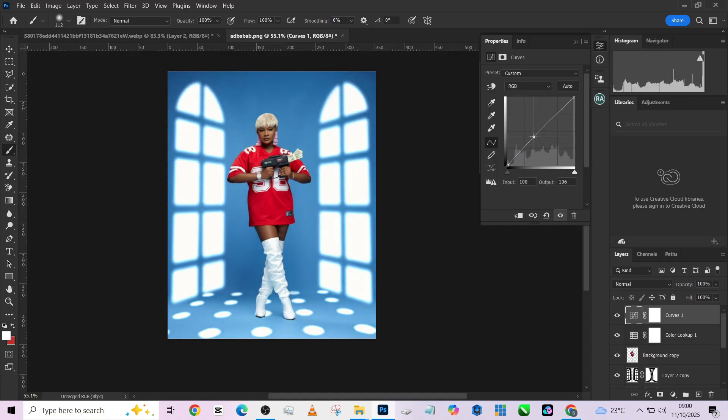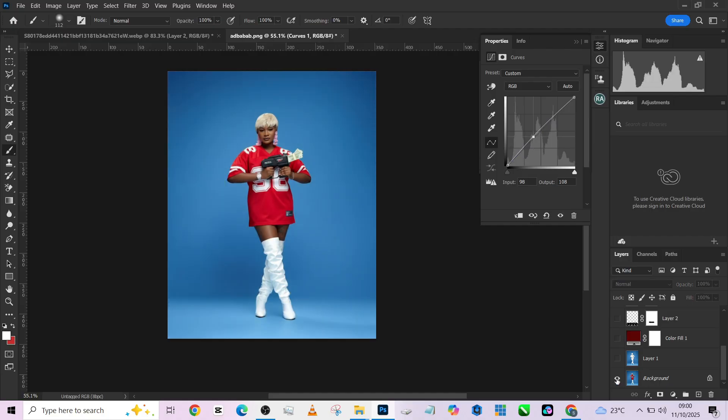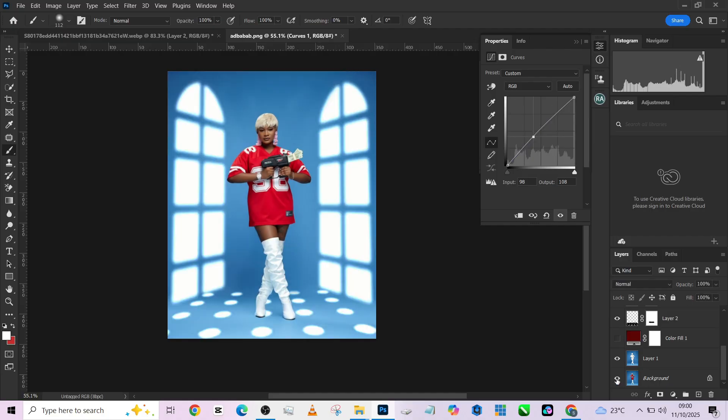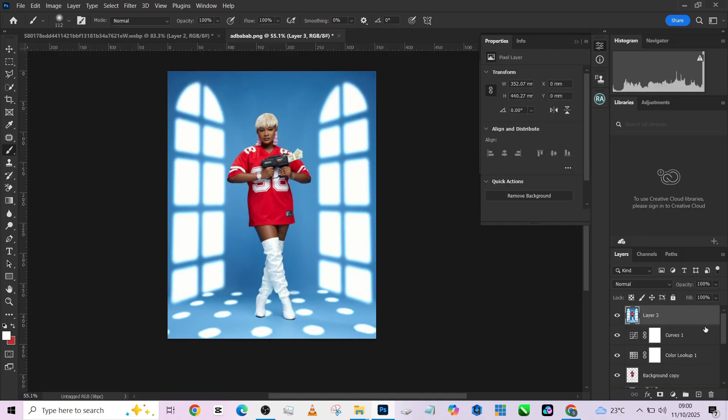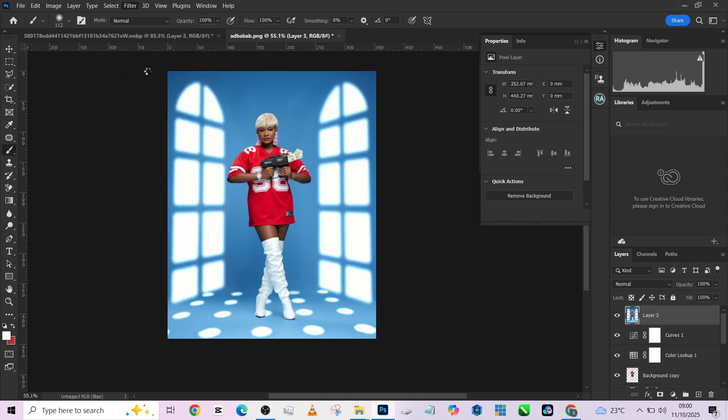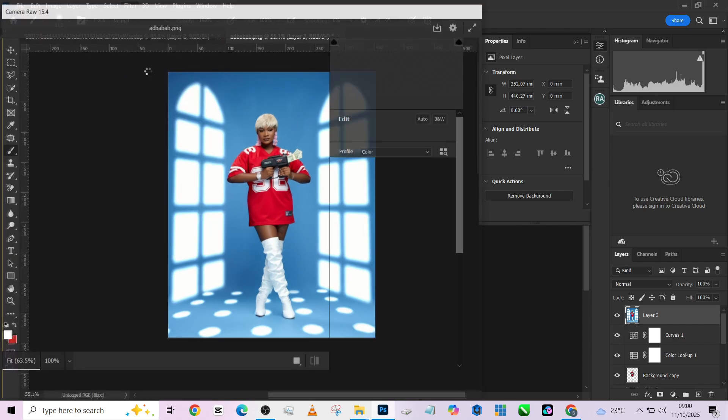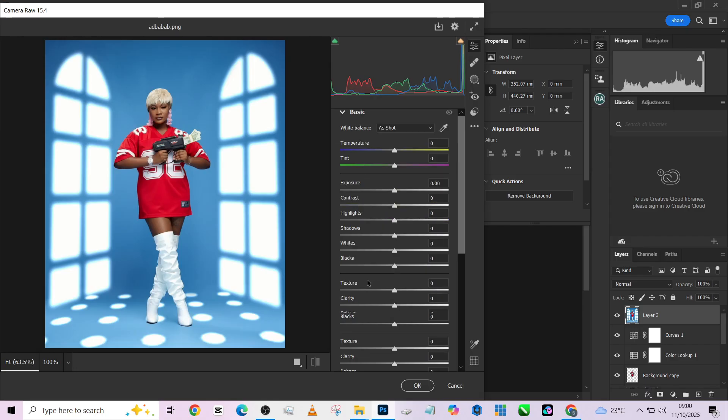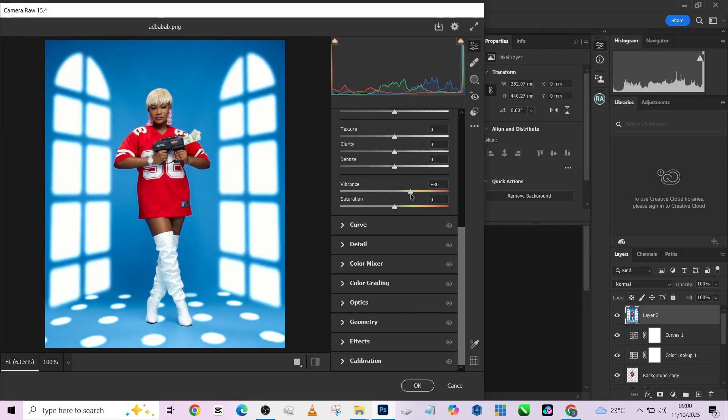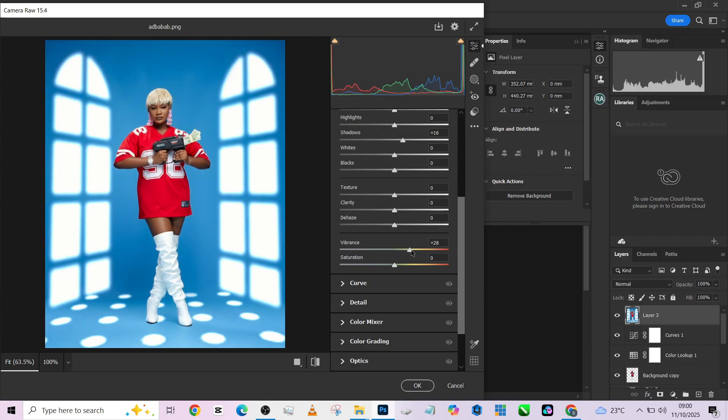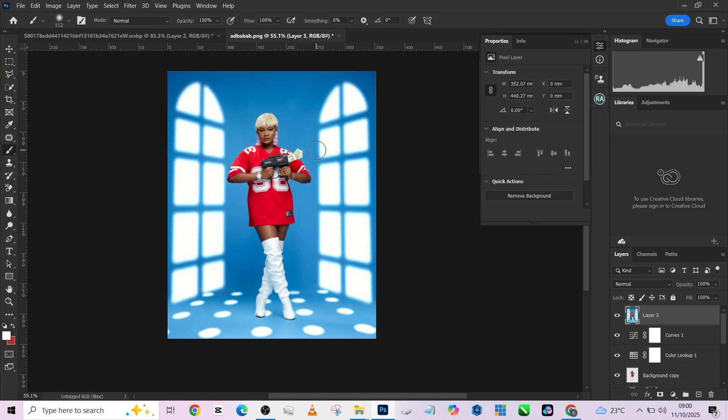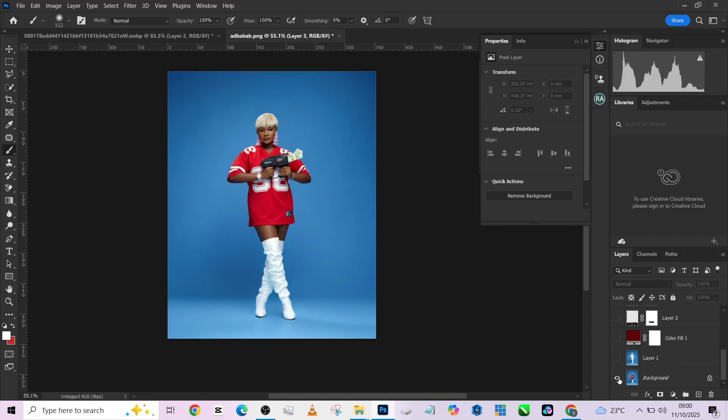This is the overall result. This is the before, this is the after. If you feel you still want the colors to pop, we can create a stamp visible layer, go to your filter, go to Camera Raw filter. Just go down to your vibrance, lift your shadows and you are good to go.